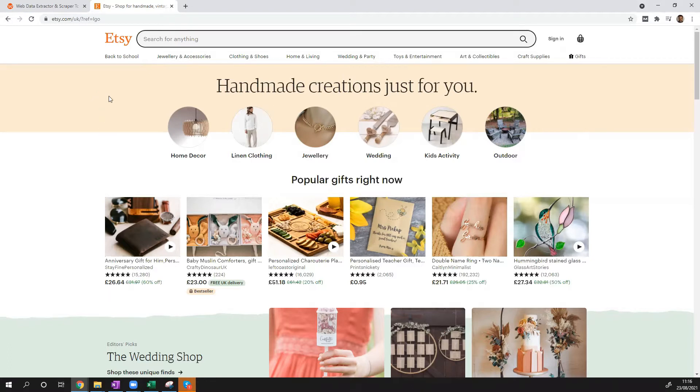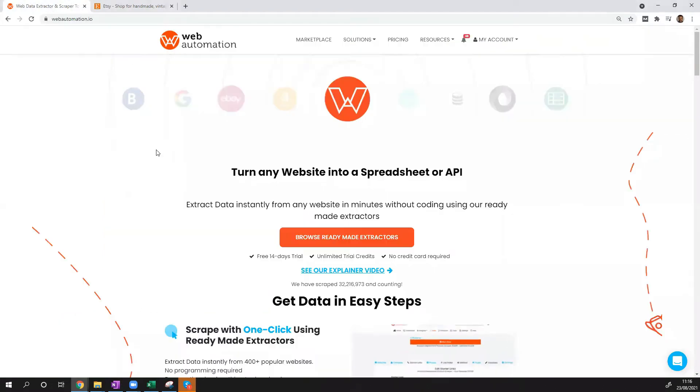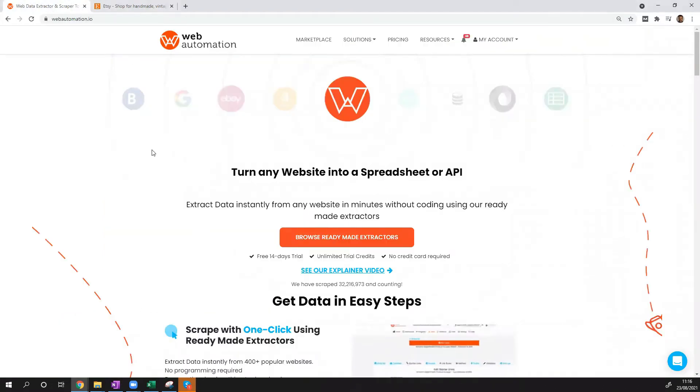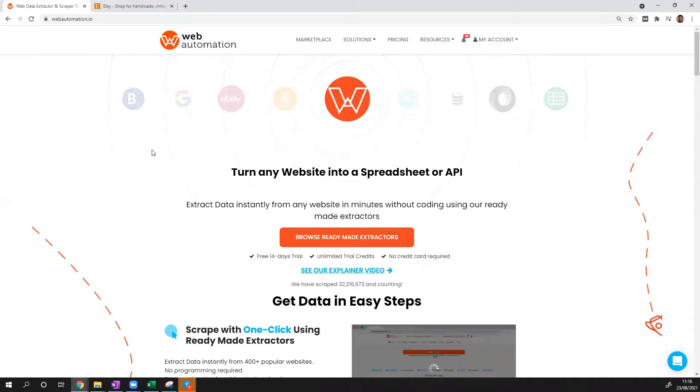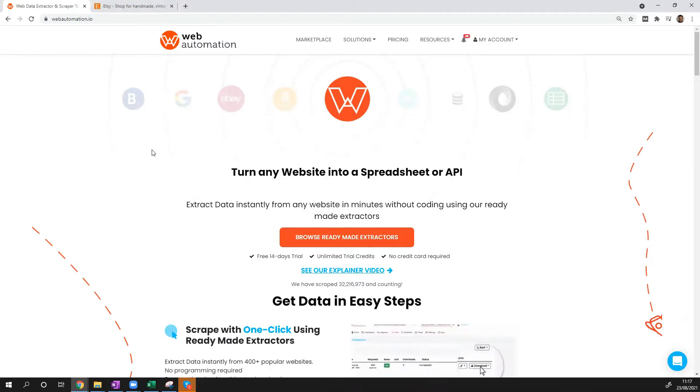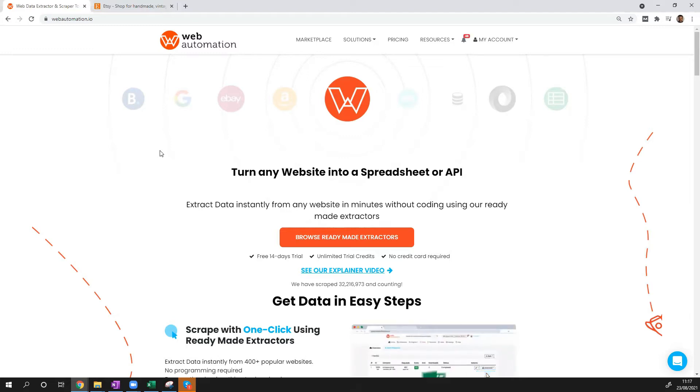We're going to do this using Web Automation's predefined extractors, which are ready-made scrapers that can scrape the most popular websites in the world without having to write any code. Okay, so let's get started.